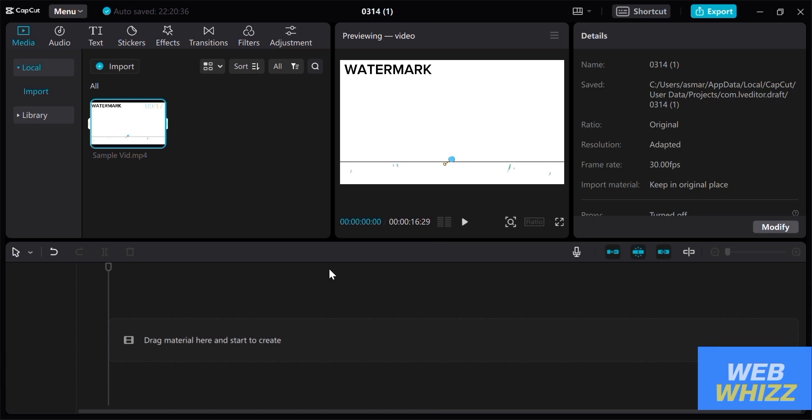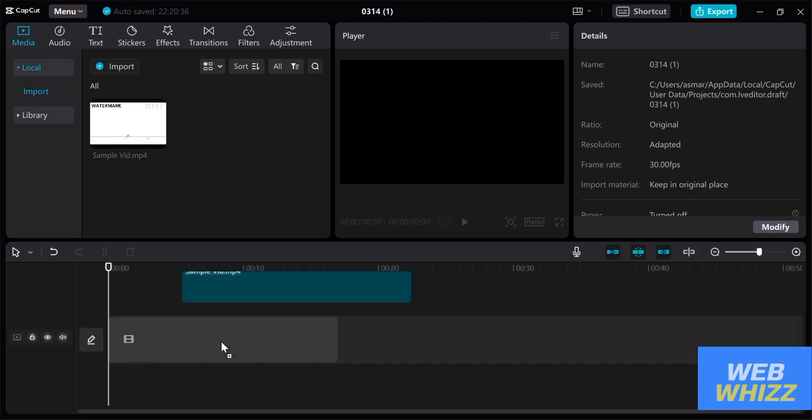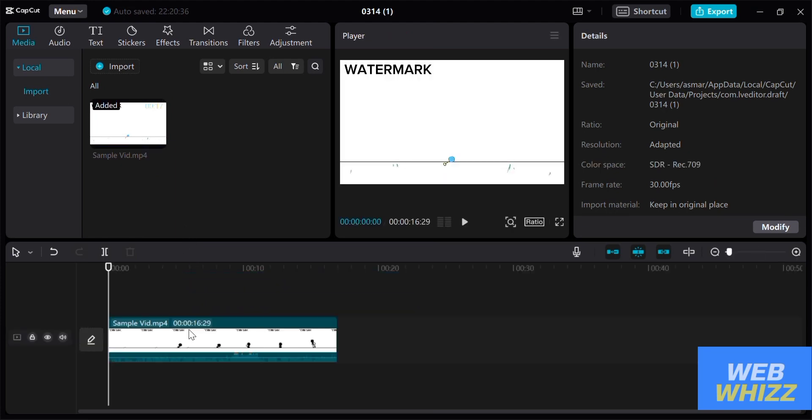As you can see here I'm using my PC to remove the watermark from video in CapCut. So the first thing that you need to do is to open your CapCut and import a video that you want to edit.